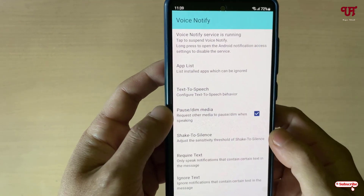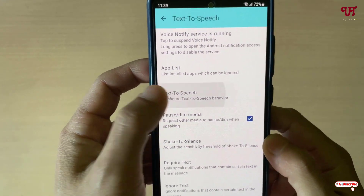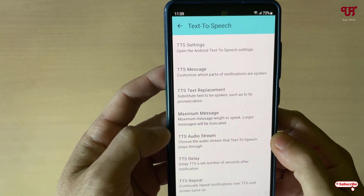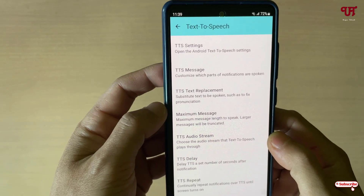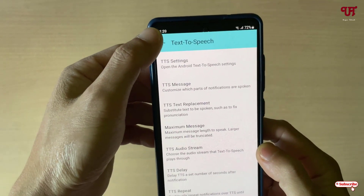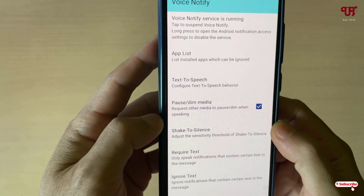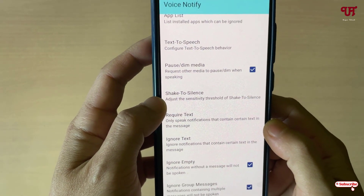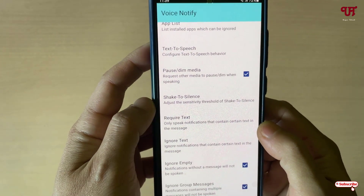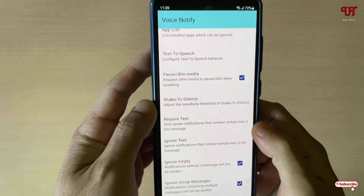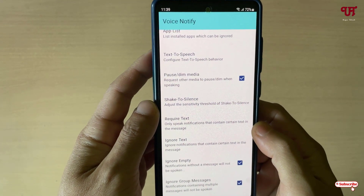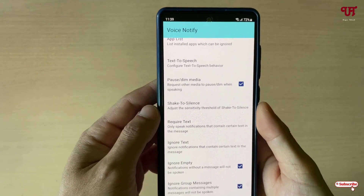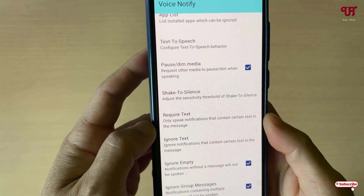Next we have the text-to-speech settings where you can do customization regarding text-to-speech options. The next option is Pause and Dim Media, and below that is Seconds to Silence — whenever you want to silence the voice while getting notifications, you can check that option.